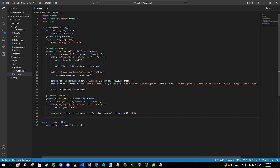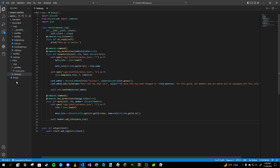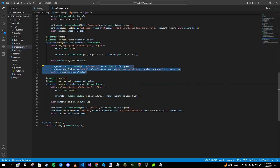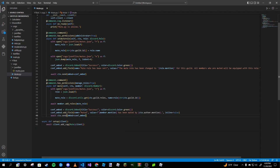After that, we type 'await member.add_roles(mute_role)'. If you want to add a confirmation embed you can — I'm just going to copy and paste one from my personal bot. And just like that, that's our mute command.